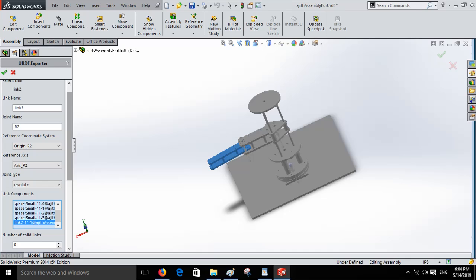Then add link 3 and similarly give it as a revolute joint and select the link components of link 3.